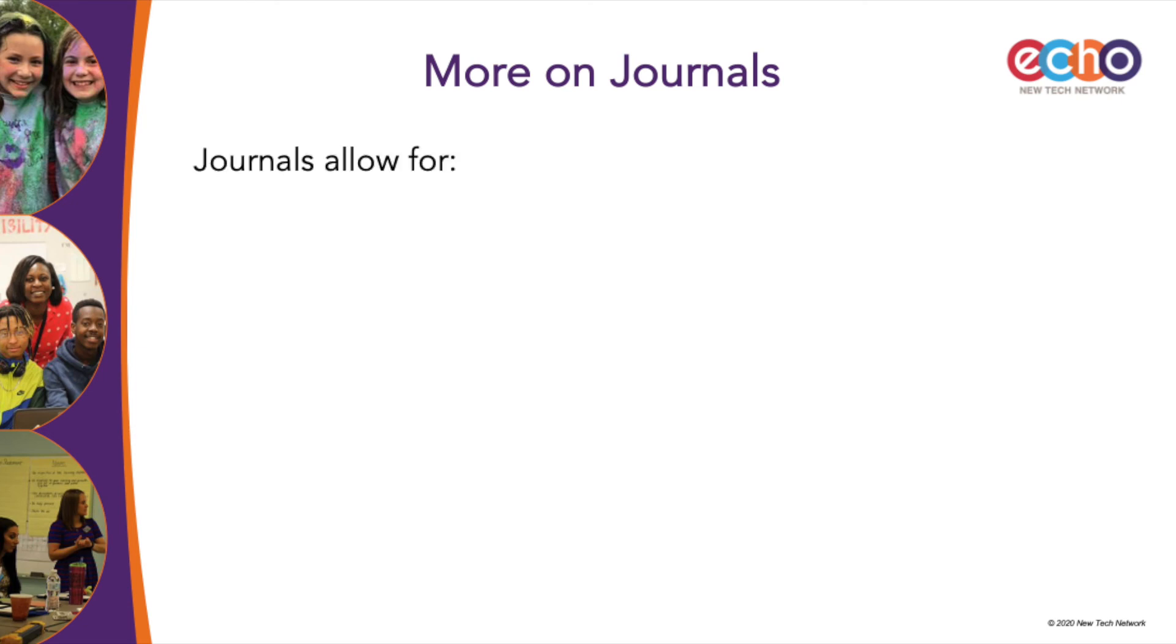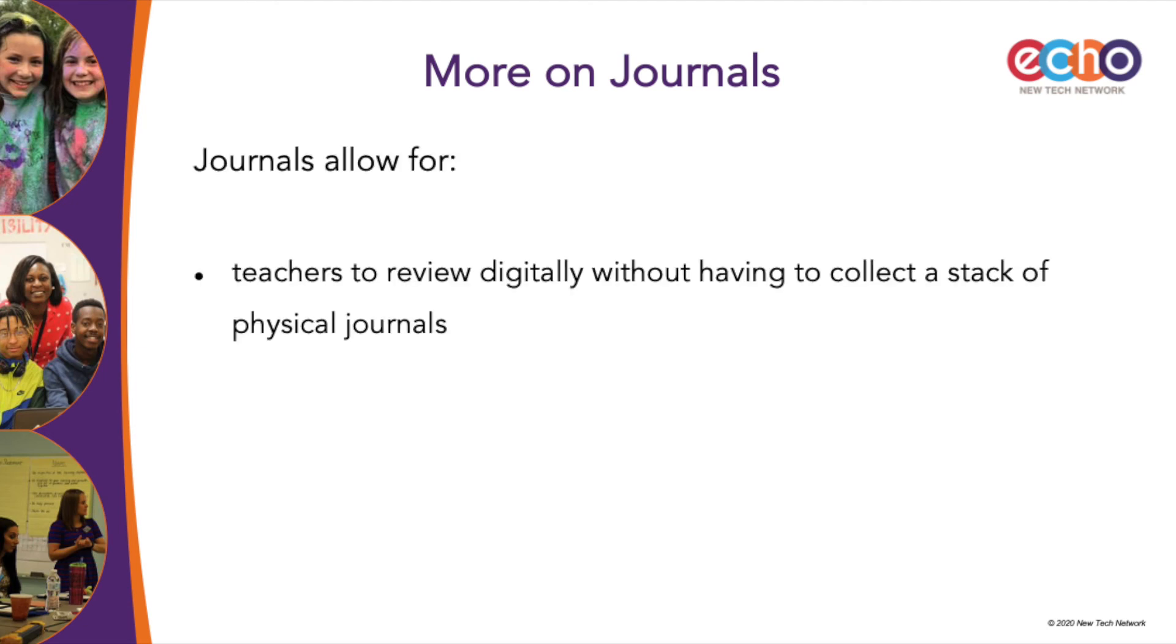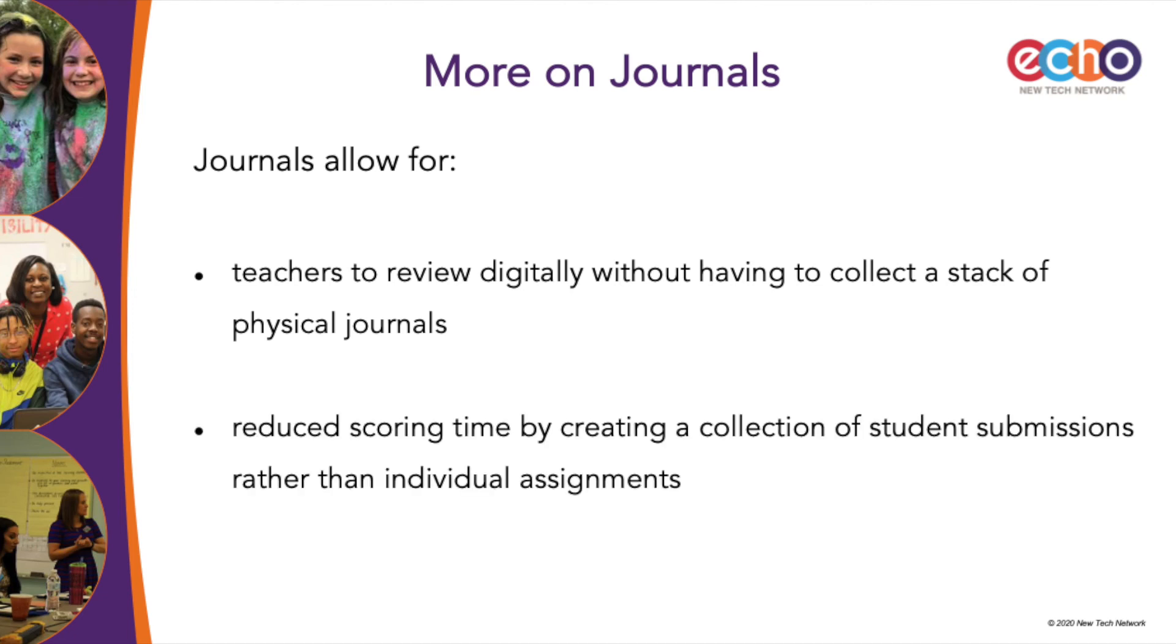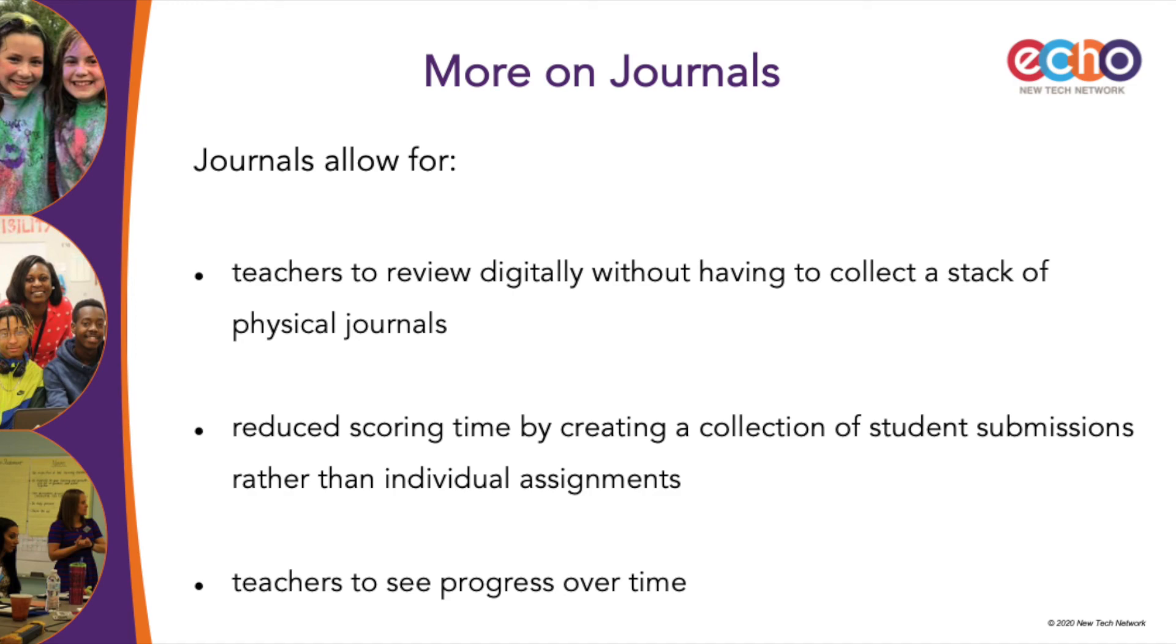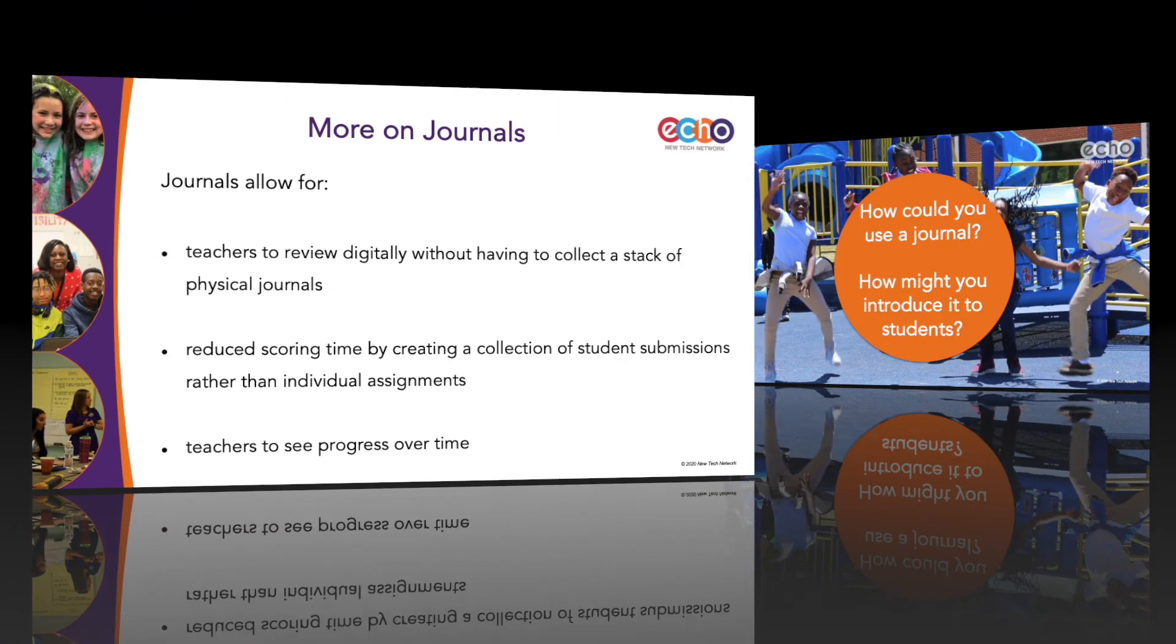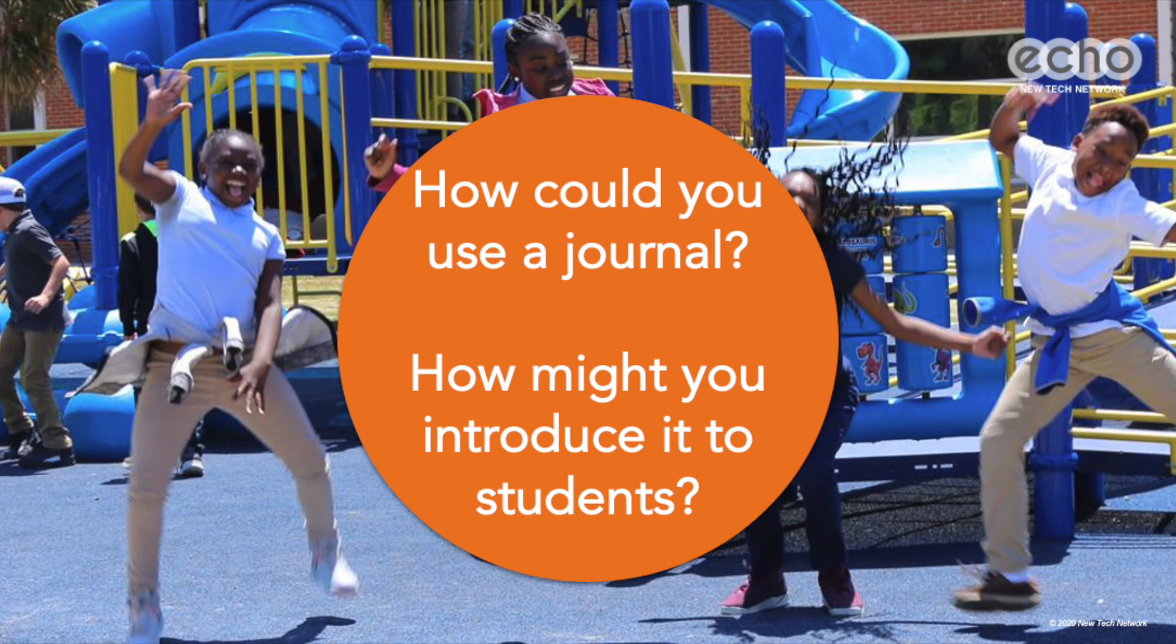Journals allow teachers to review digitally without having to collect physical journals, reduce time spent scoring student work by creating a collection of student submissions rather than individual assignments, and allow teachers to see student progress over time in one place rather than reviewing multiple documents. Spend some time now thinking about how the journal activity could be used to improve student learning in your classes and how you might introduce it to students.